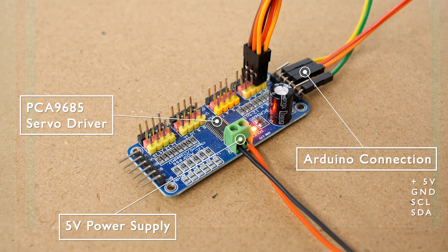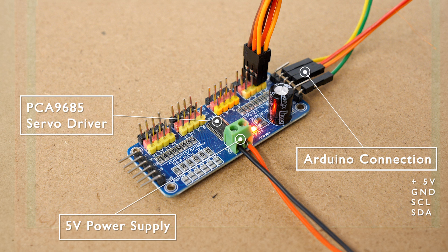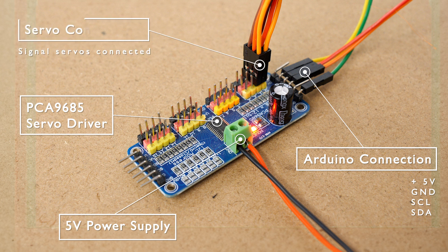Each PCA9685 board can take 16 servos and they plug straight into the board so I've got my two signals plugged in on set of pins marked 0 and 1. So that's all the wiring done, how do we automate it?